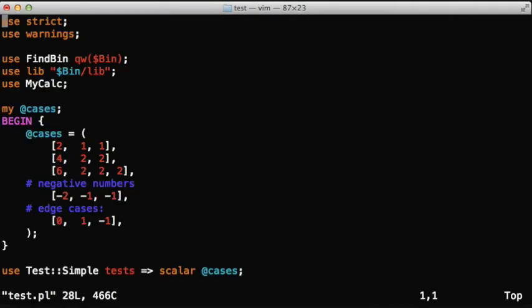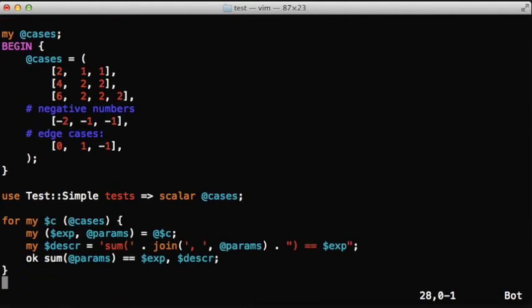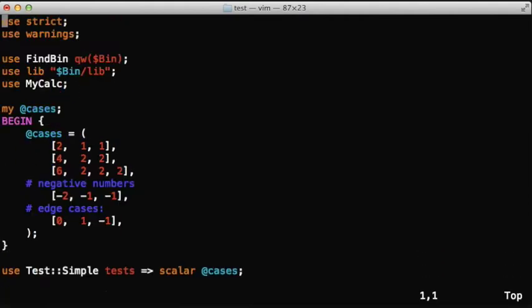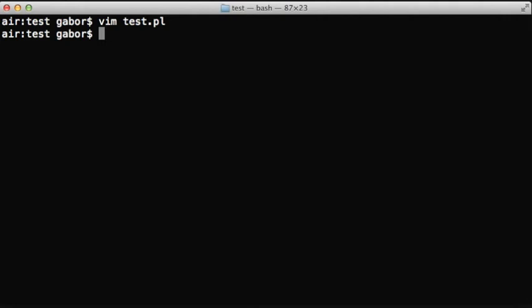In this test script we have already managed to separate all the data of the test, the input data and expected output, from the actual script that runs the function and checks whether it's the same.